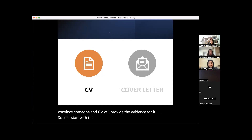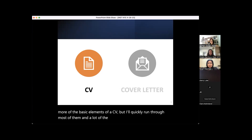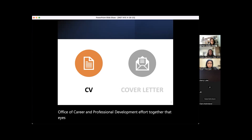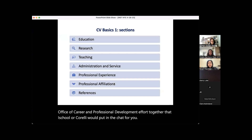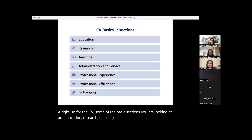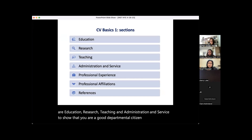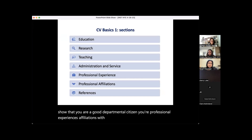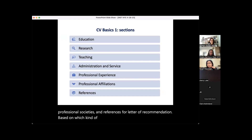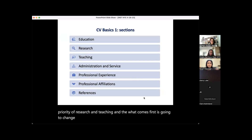For the CV, some of the basic sections include education, research, teaching, administration and service to show you're a good departmental citizen, professional experiences and affiliations with national societies, and references for letters of recommendation. Depending on which kind of university you're applying to, the priority order of research and teaching — and what comes first — is going to change.